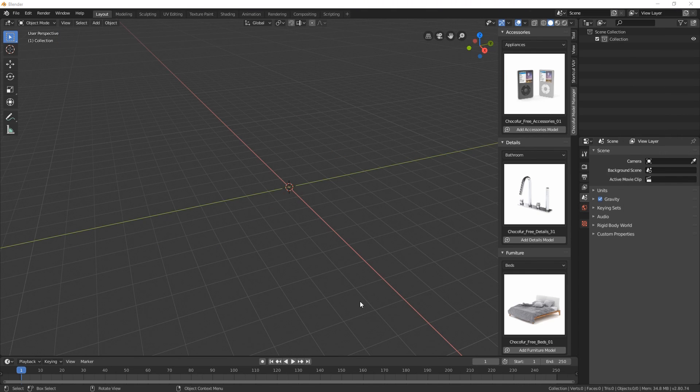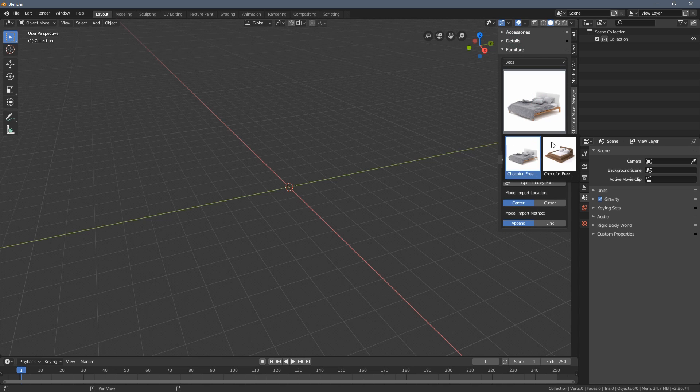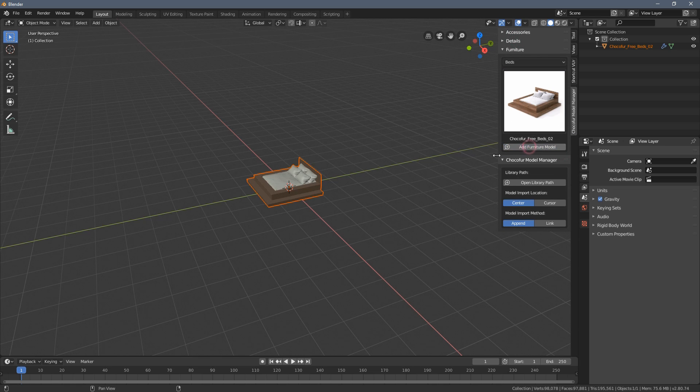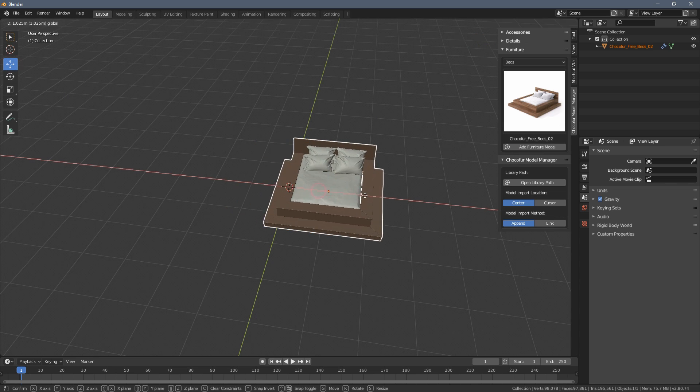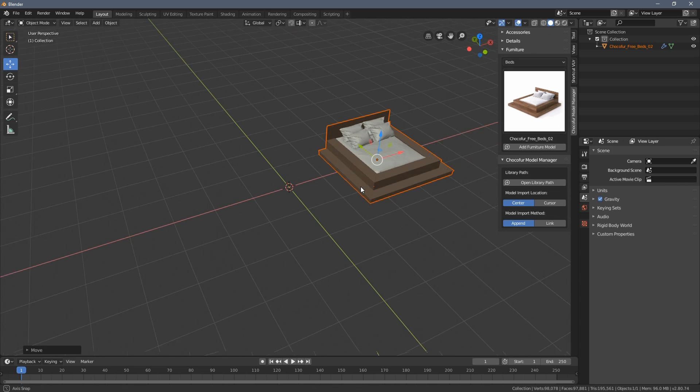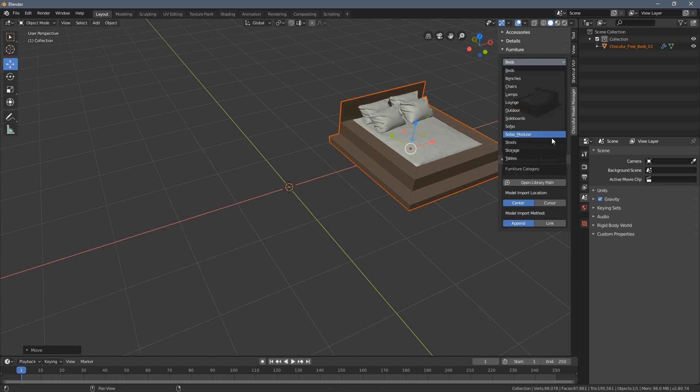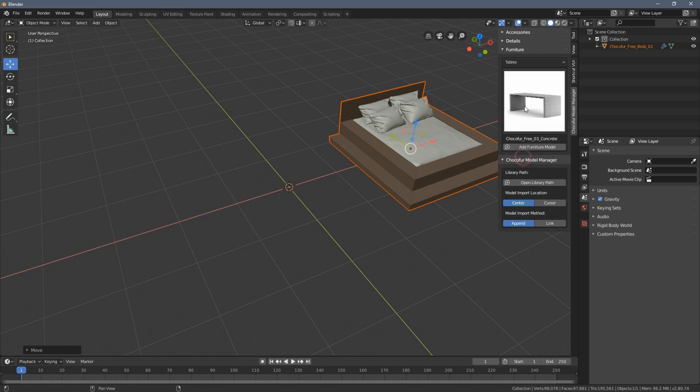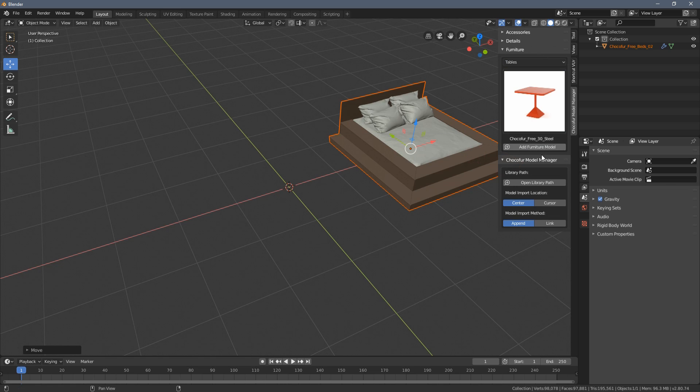So how can we now add models to the scene? Well that's actually very simple, you just choose the model and click this button here. What's a very cool thing in my opinion about this model manager is that you can also place the models at 3D cursor.